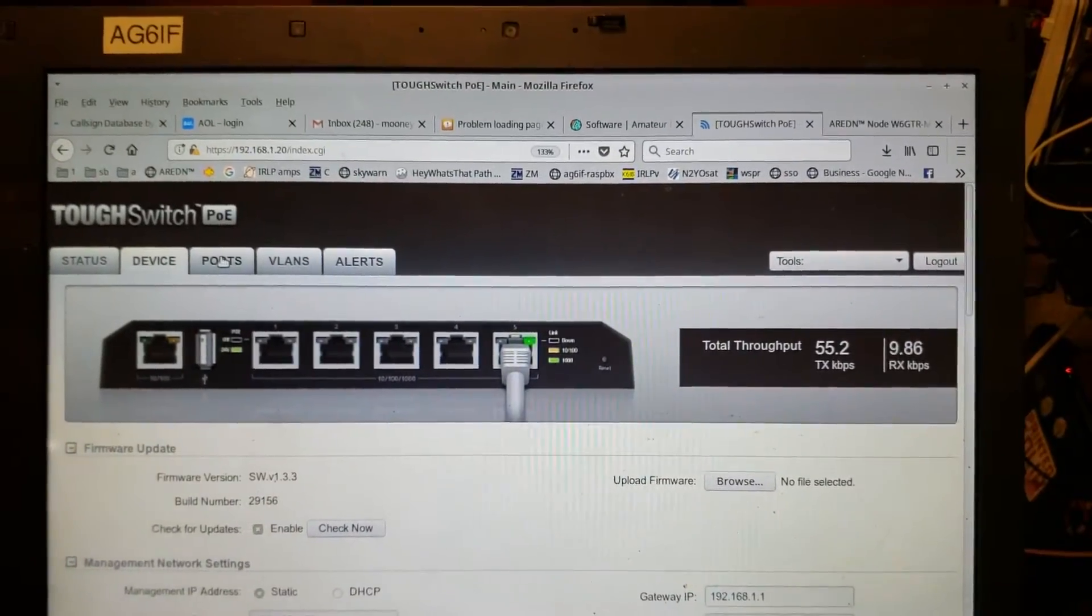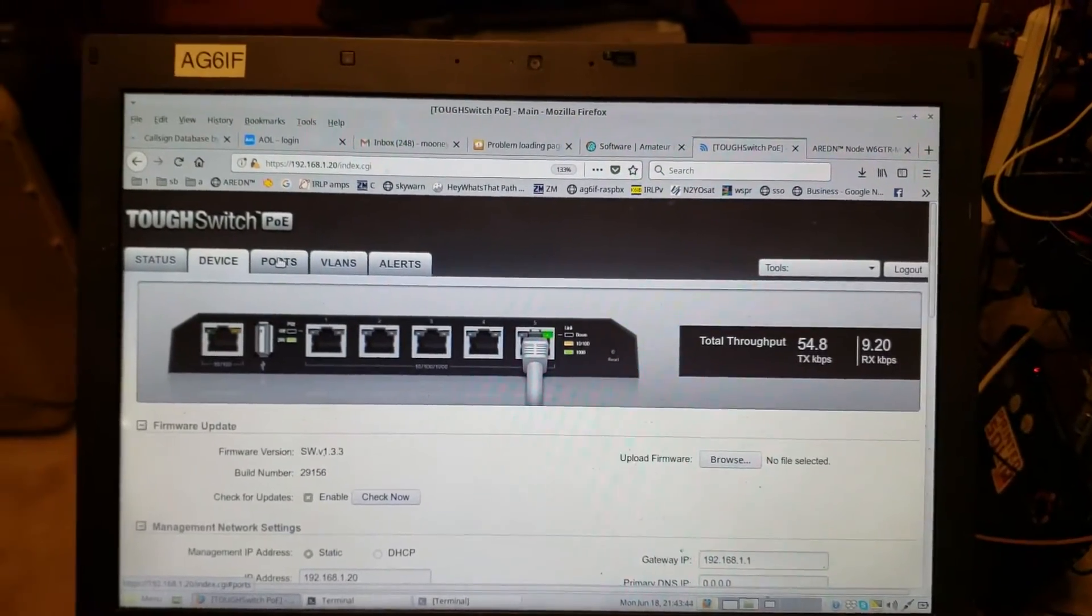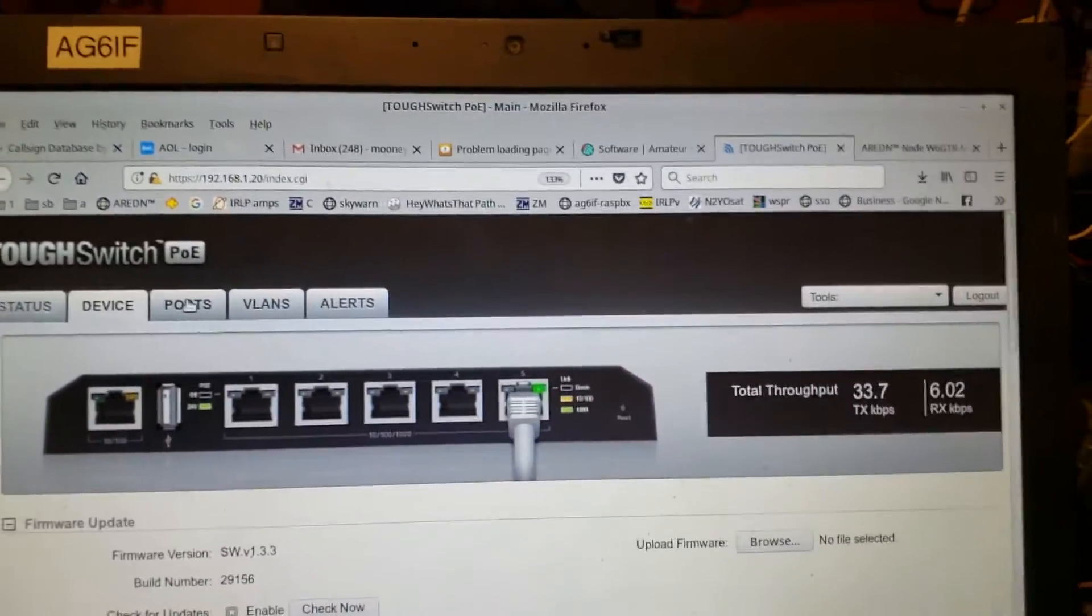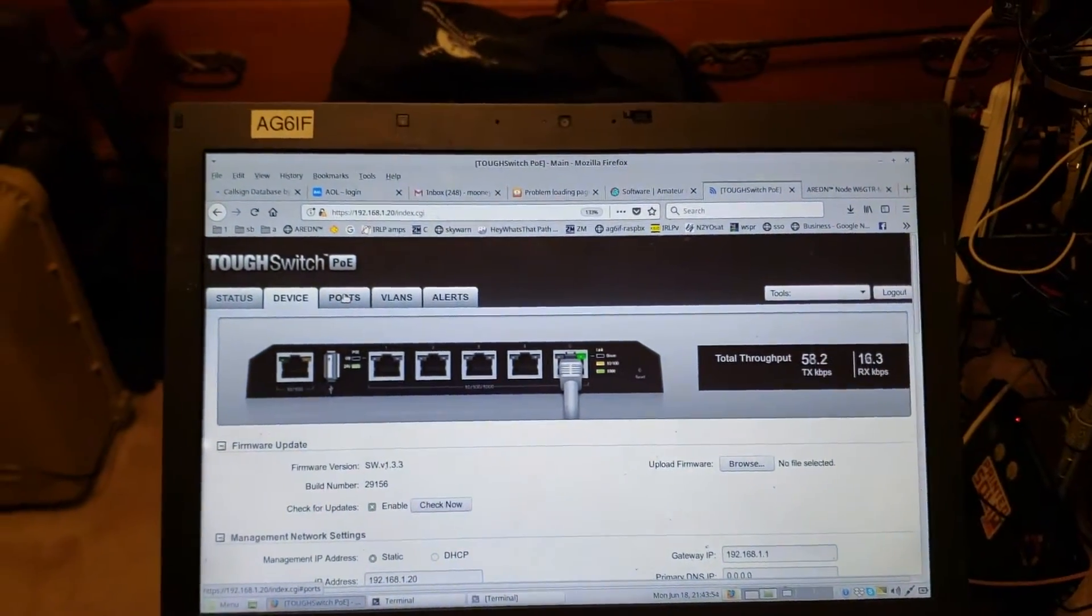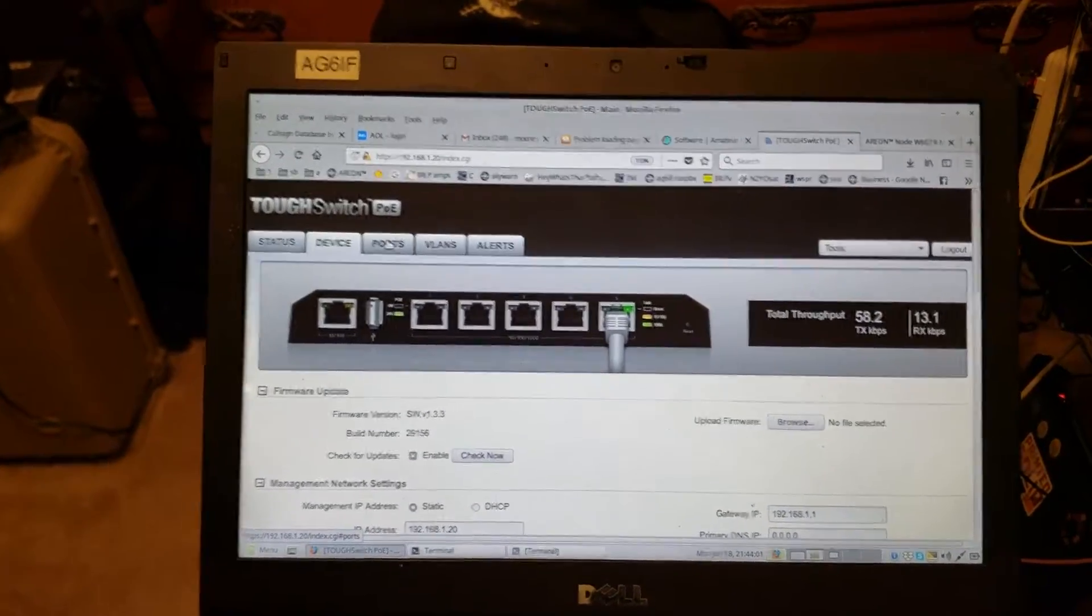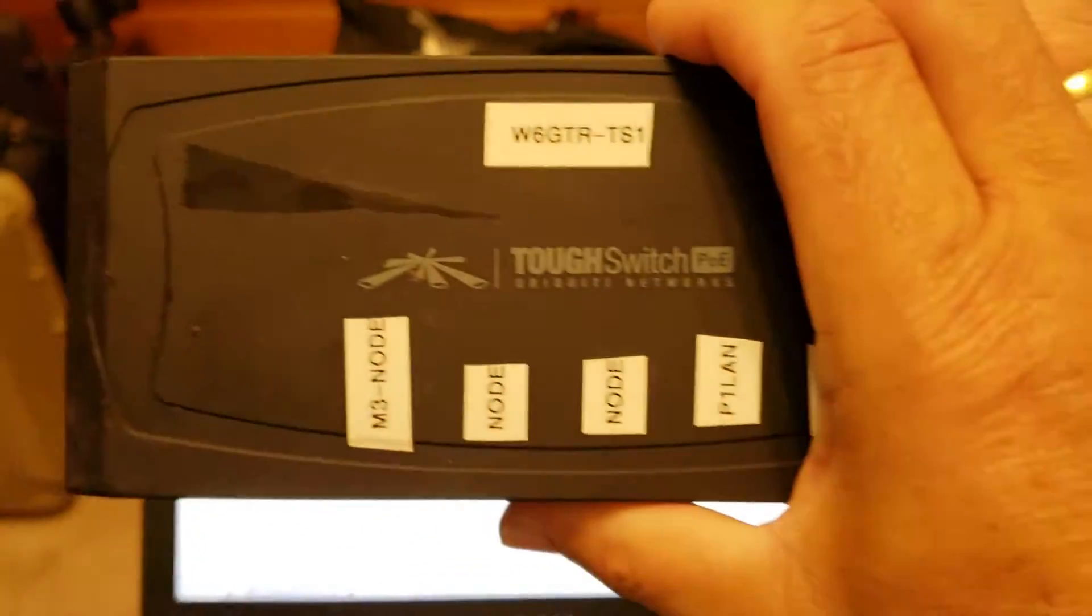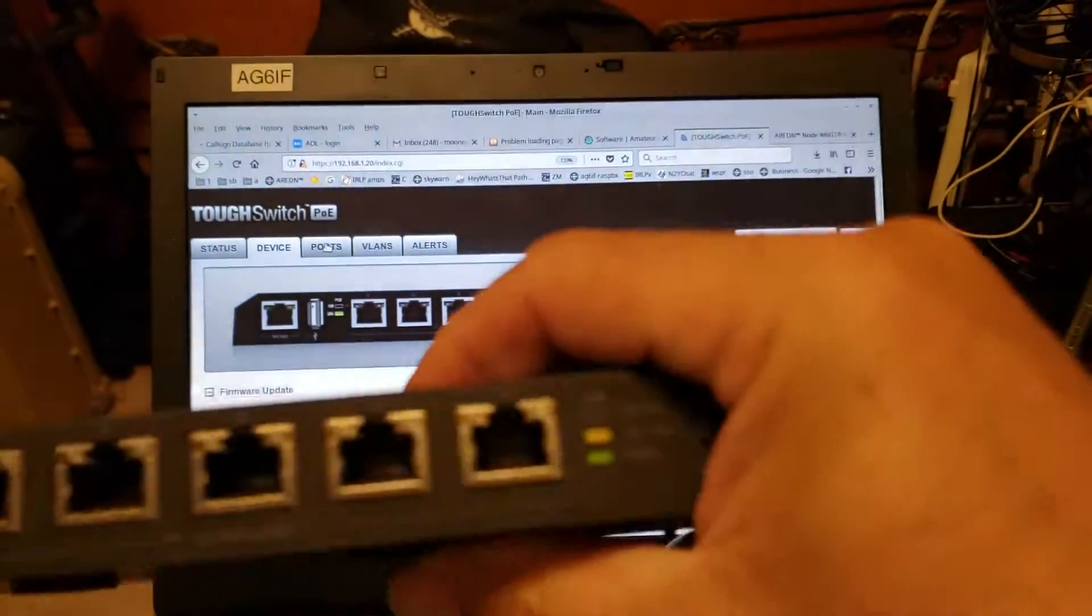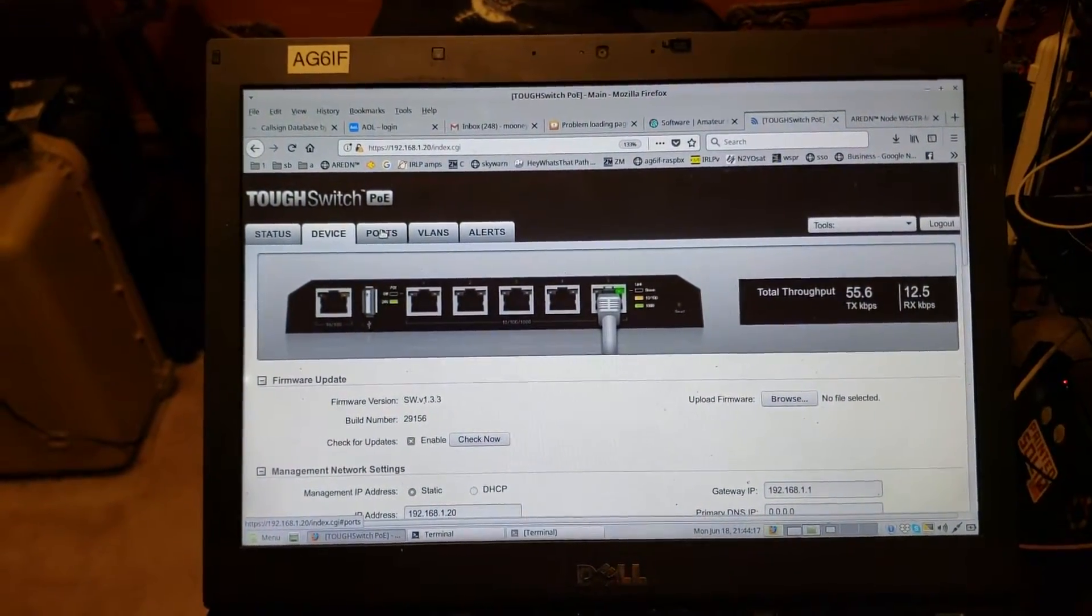Greetings from Jim, AG6IF. I'm configuring some ToughSwitch devices by Ubiquiti for a couple of ARDN mesh installs we're doing. We're going to put three bands of ARDN mesh - 2.4, 5.8, and 3.3 - at our repeater site and on a local hospital. The ToughSwitch lets us connect the three nodes together and provide two more ports for local LAN connections onto the mesh network.